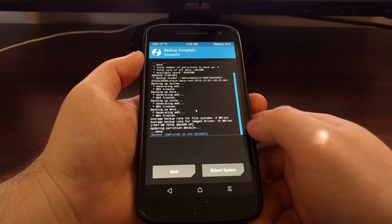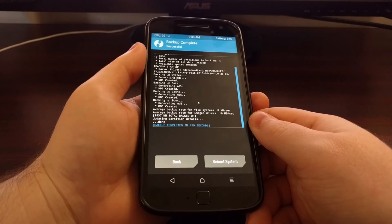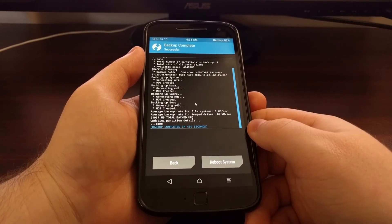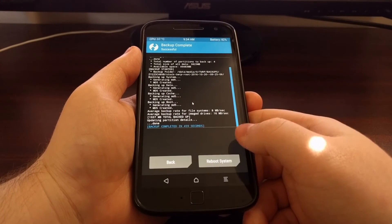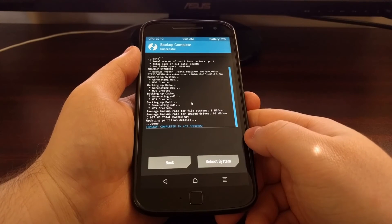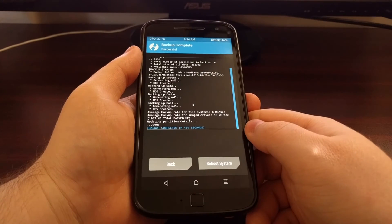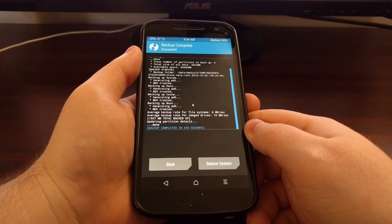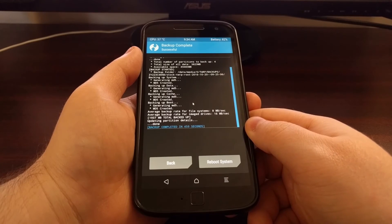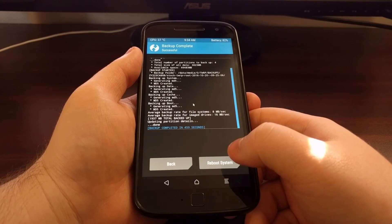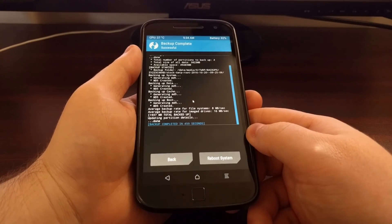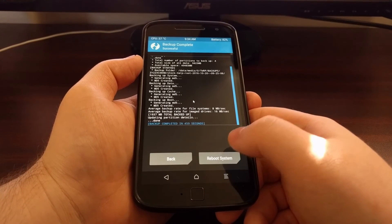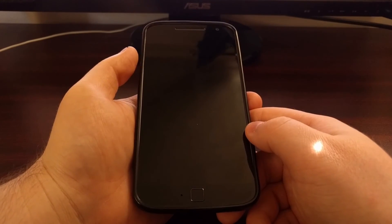So once that has been completed unless you need to do anything else, like if you want to restore or do something else from TWRP, you can go ahead and press the home button. And that will take you to the TWRP main menu. But as long as you're done and you just want to boot back into Android, just simply tap on the reboot system button.